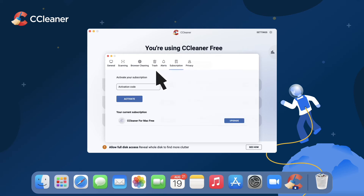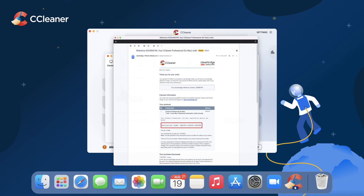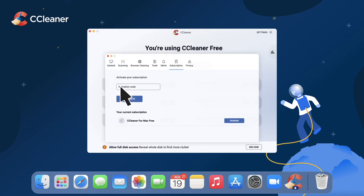Enter your activation code exactly as it appears in your order confirmation email. To do this, return to your order confirmation email and copy your license key. Then paste it into the field marked Activation Code, making sure not to include any spaces before or after the key.